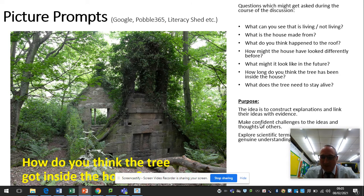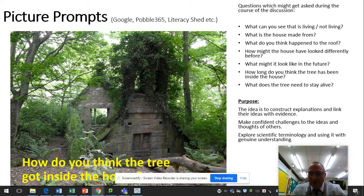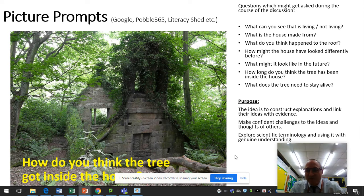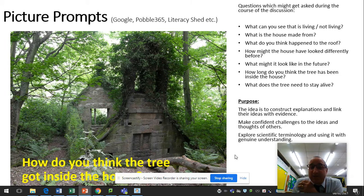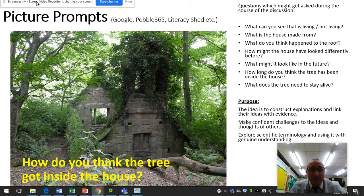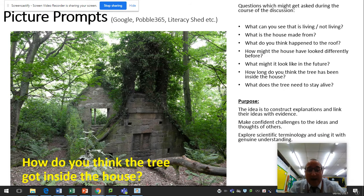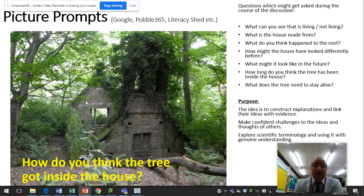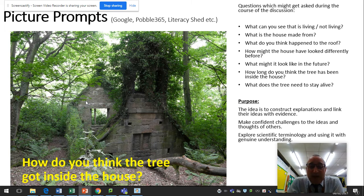One of the tasks we looked at was using picture prompts. These picture prompts could come from anywhere, such as Google, PowerPoint 365, Literacy Shed, etc. With the picture, you're posing a question — in this particular case: 'How do you think the tree got inside the house?'